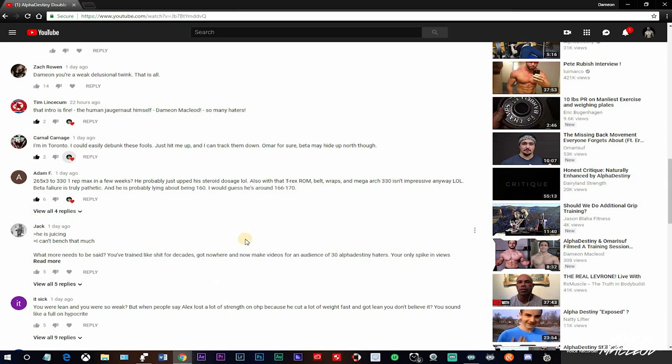This comment here says 265 for three reps to 330 for one rep in a few weeks. He probably just upped his steroid dosage. Also with that T-Rex range of motion, belts, wraps, and mega arc, 330 isn't impressive anyway. Beta failure is truly pathetic and he is probably lying about being 160. I would guess he's around 166 to 170.